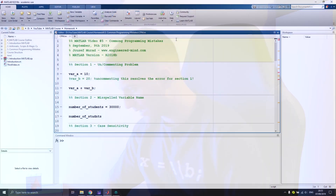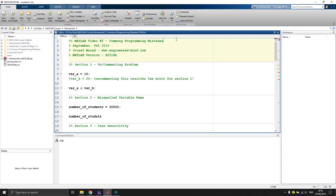Without further ado, let's jump into MATLAB and get started. Welcome back in the MATLAB environment. In section one, we are starting with the very first problem: the uncommenting problem.